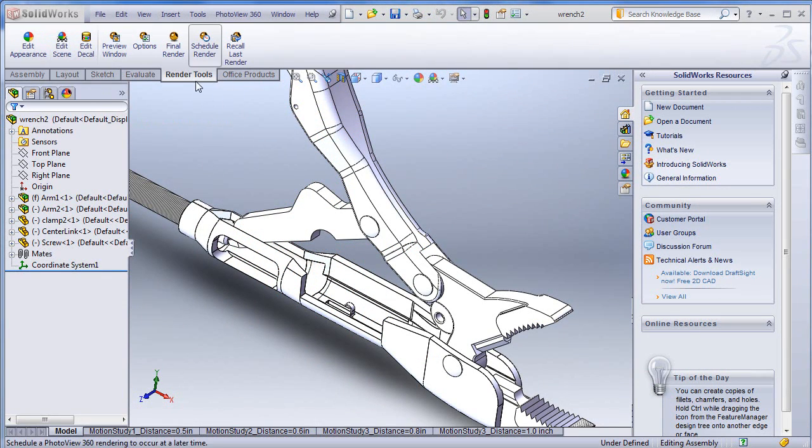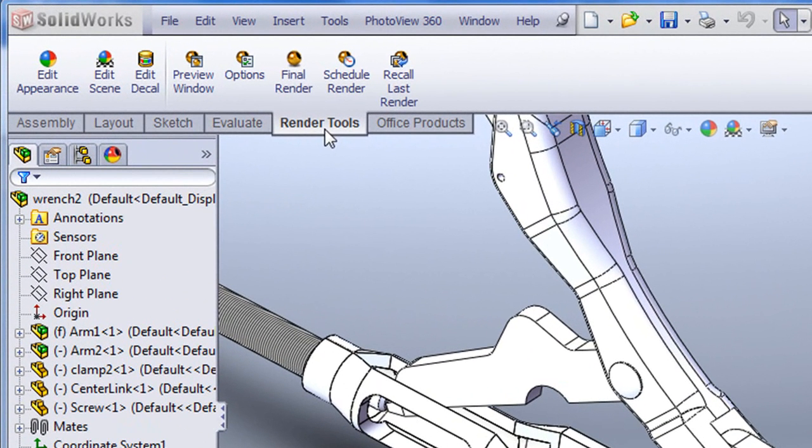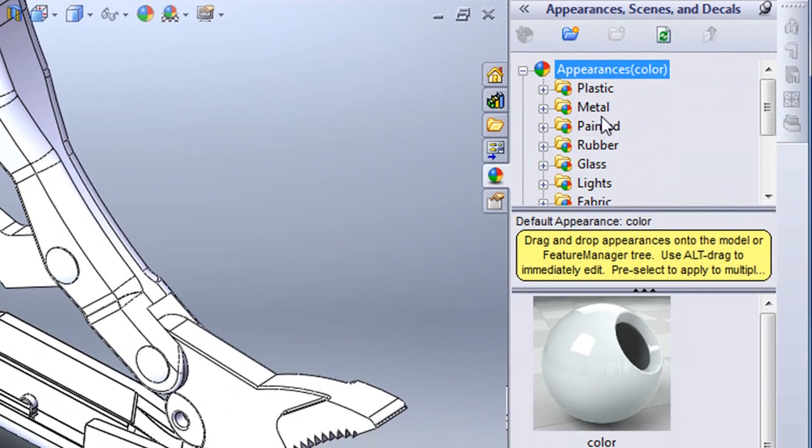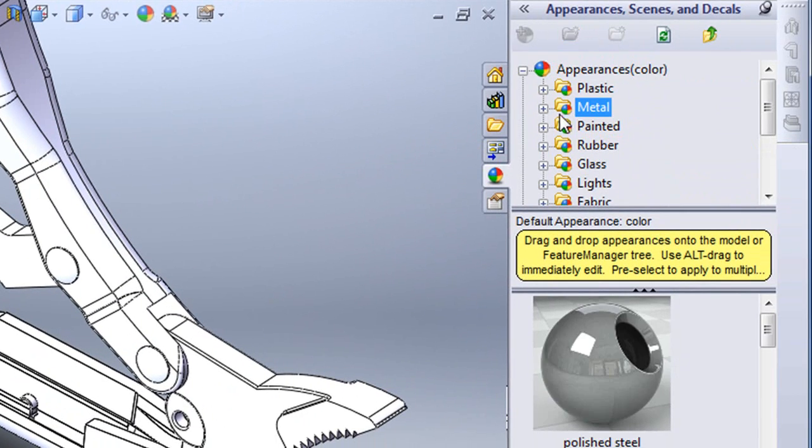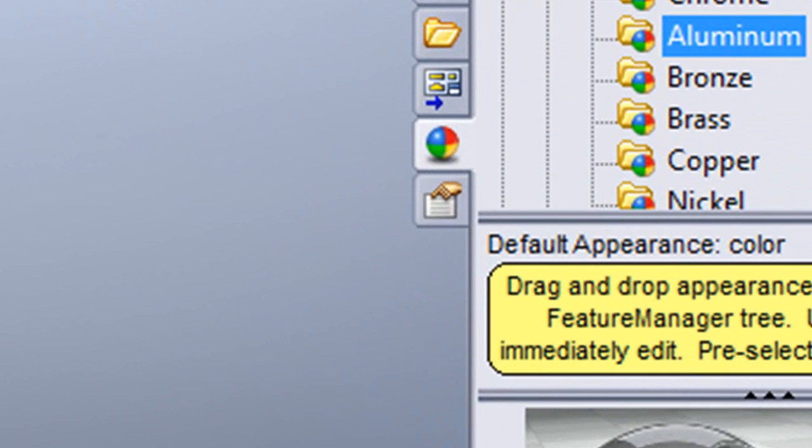When you activate Photoview, what you get is this tab. This is the one that gives you the ability to edit color, material, and background. And if you've got your task panel open, you'll also be able to dive into it through this icon right here.